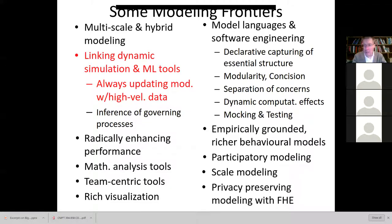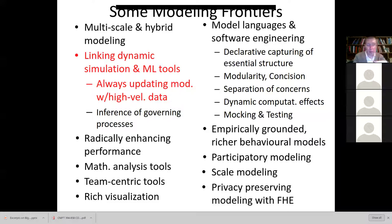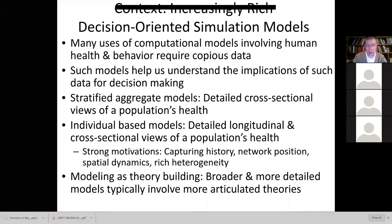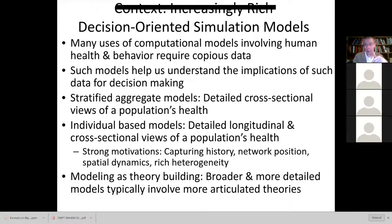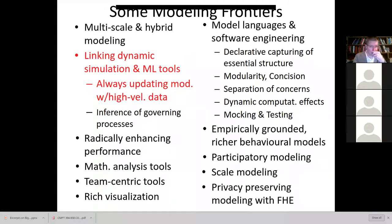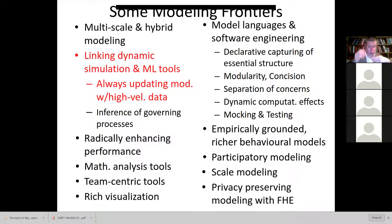Another frontier, equally wide open, is linking dynamic simulation and machine learning tools. We saw some of this in terms of linking data from wastewater and the health system into simulation models. This is one of the big opportunities, quickly gaining attention both in Canada and worldwide. We build very sophisticated models, but the constraints on representing rich behavior at a very detailed level are not predominantly ones of model characterization — it's really our understanding of what's going on in the world.